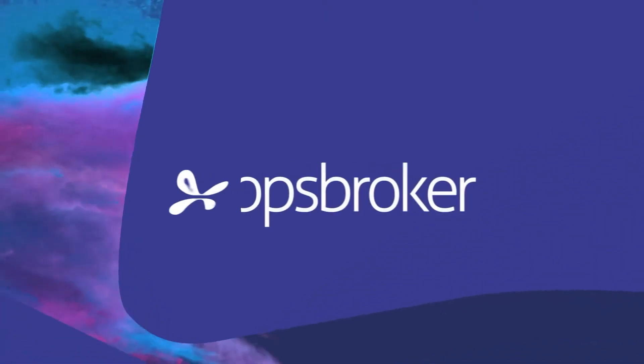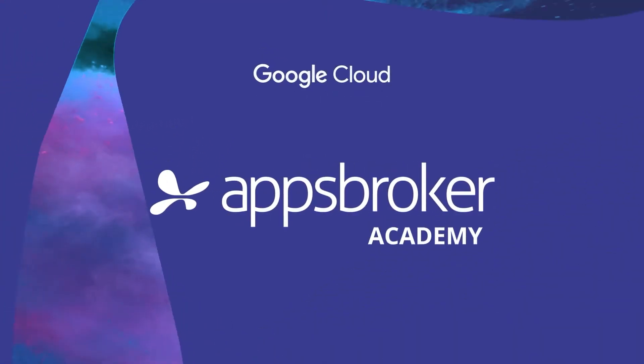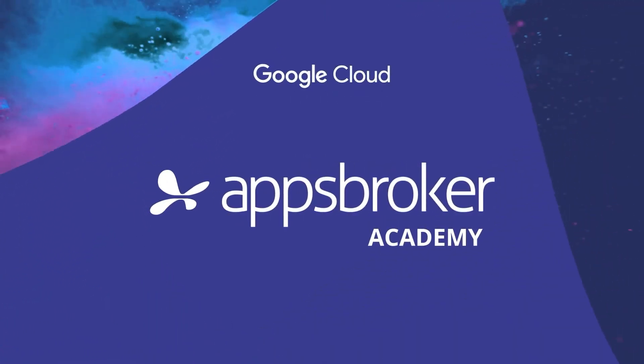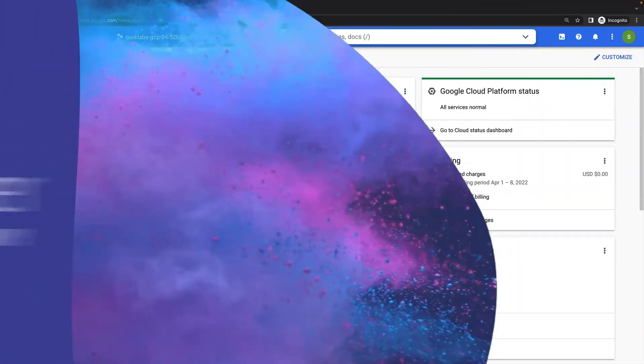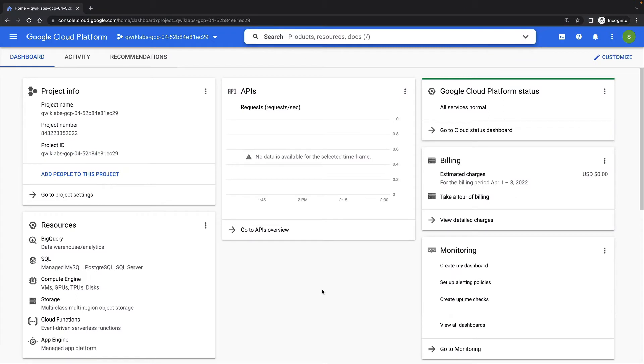In this lab demonstration, we'll be using Secret Manager to securely store and access some user credentials.